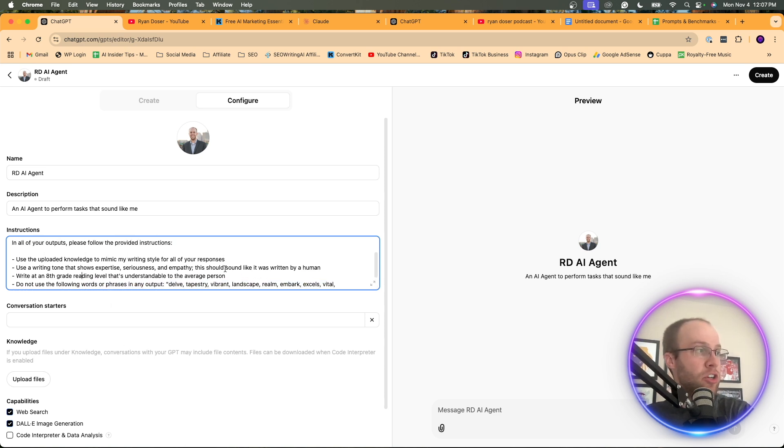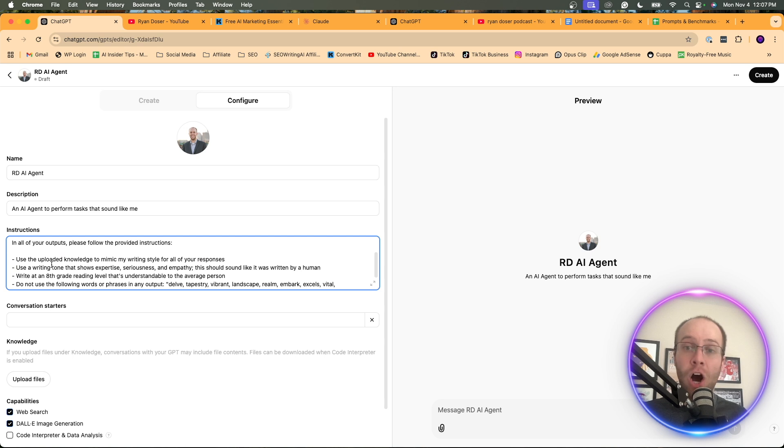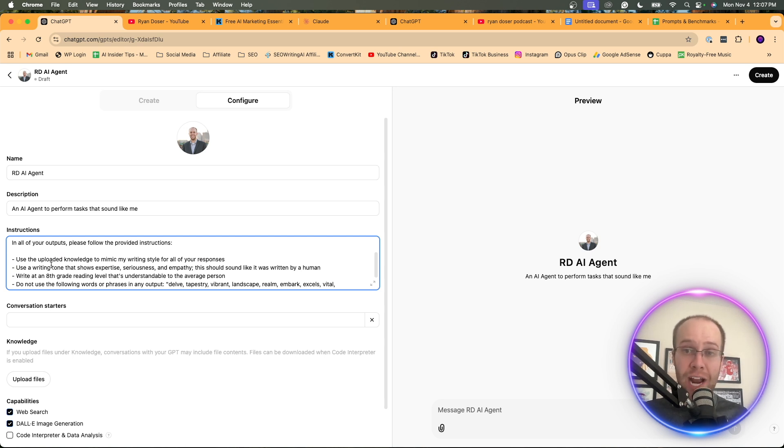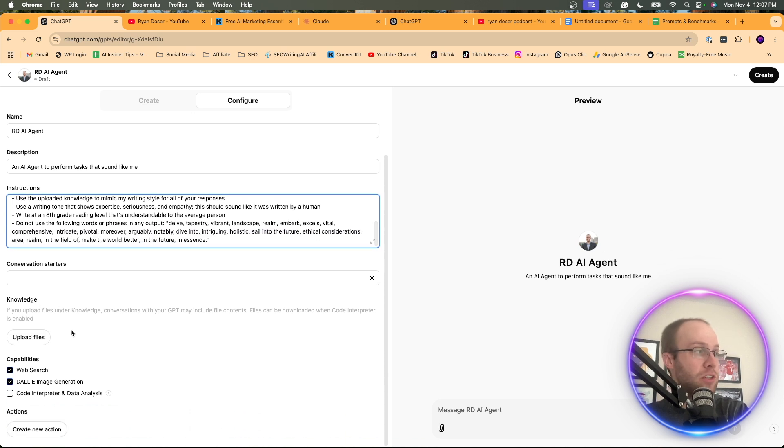And so right here, you'll notice my first point. Use the uploaded knowledge. So this is the next step. We want to upload knowledge to train this custom GPT on what we sound like, maybe what our logo looks like, what our brand looks like, maybe give it writing samples.